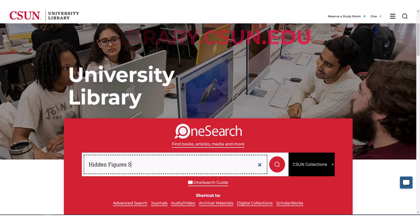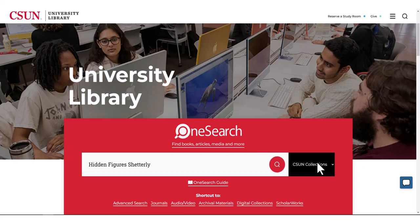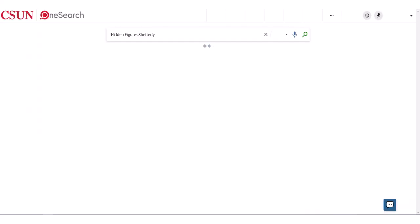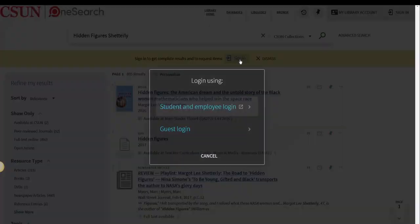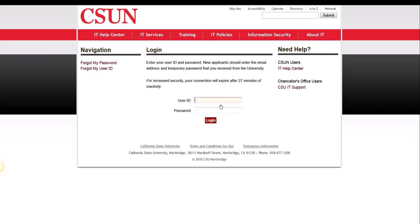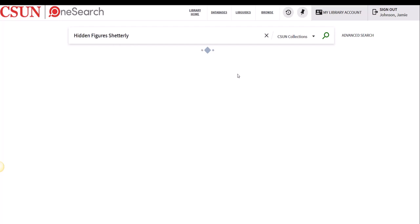If you are searching for a particular book, type in the title and the author's last name in the OneSearch search box. First thing is to sign in — signing in will allow you to access all the special OneSearch features.